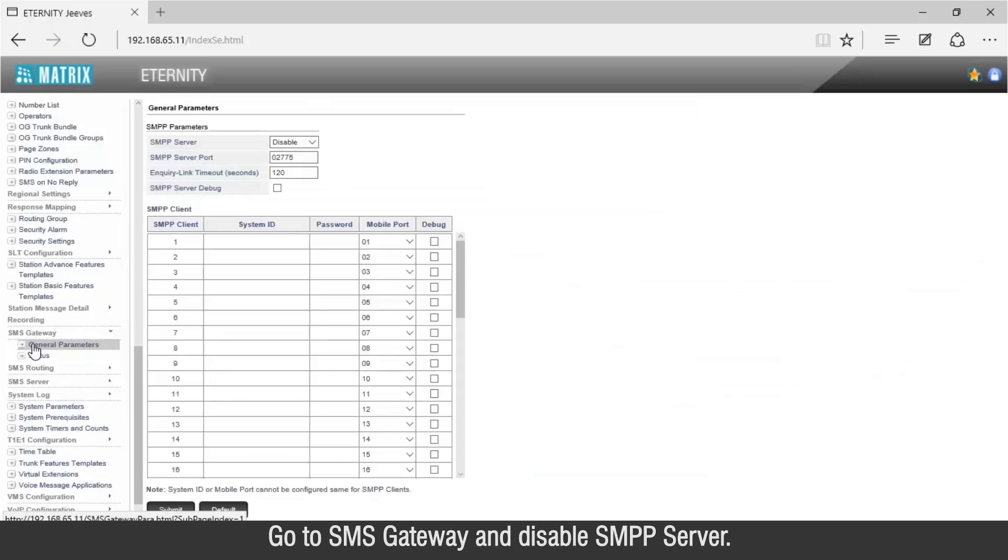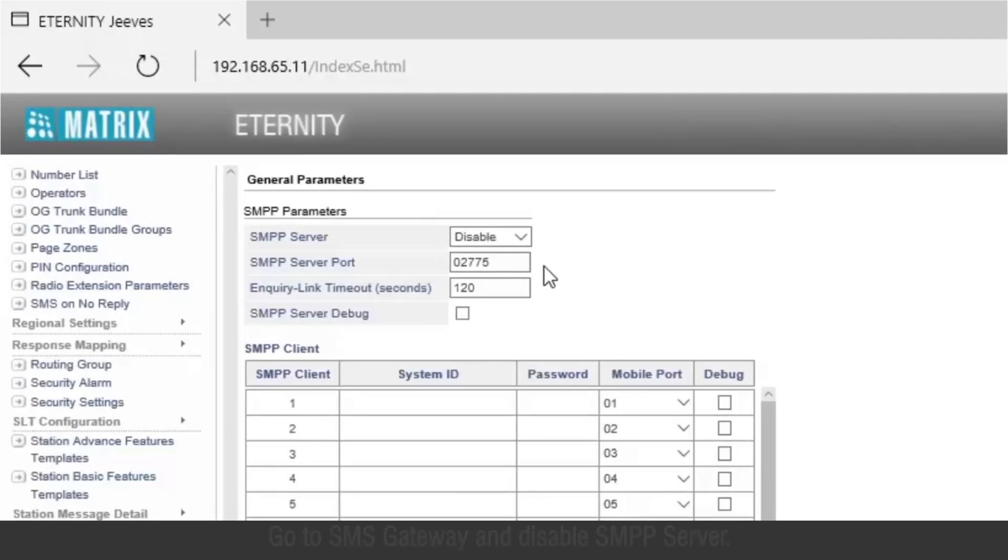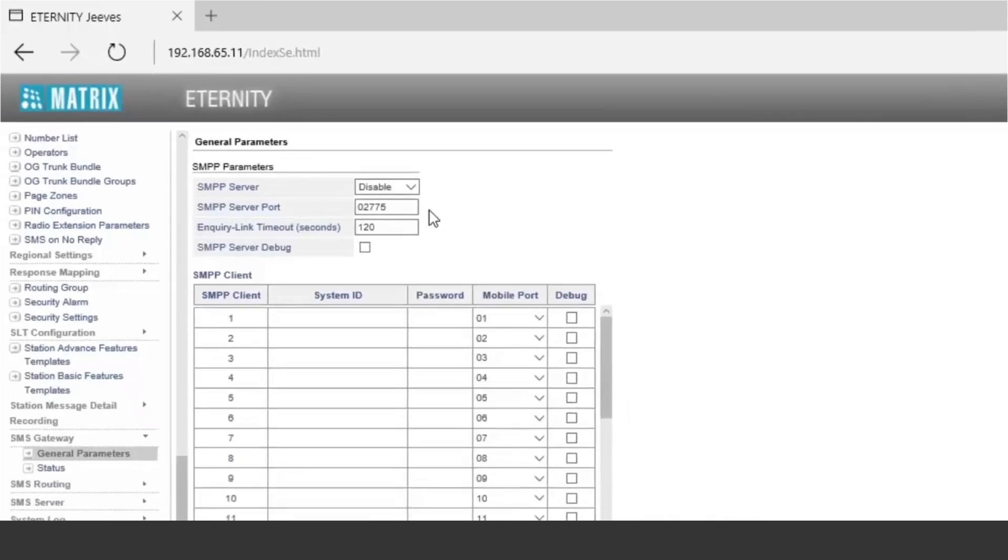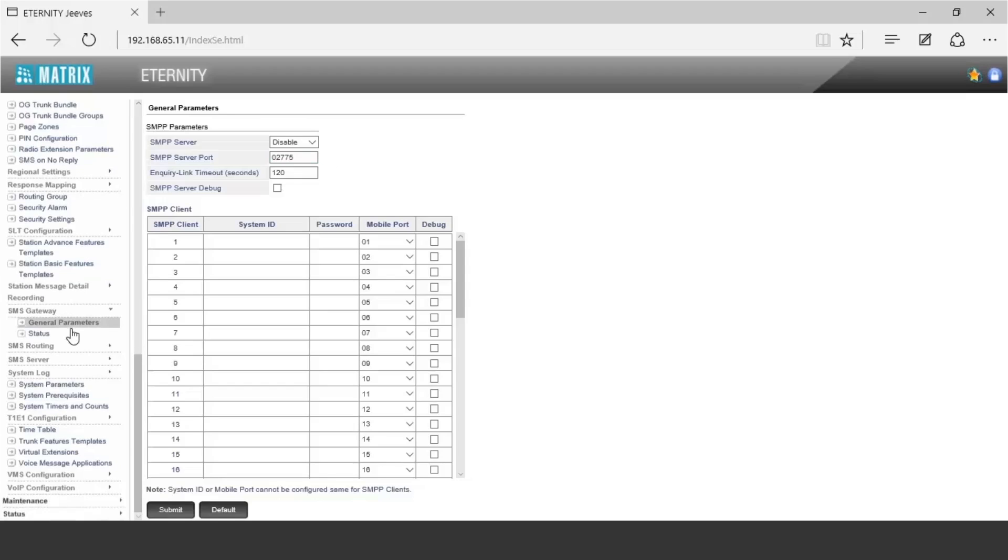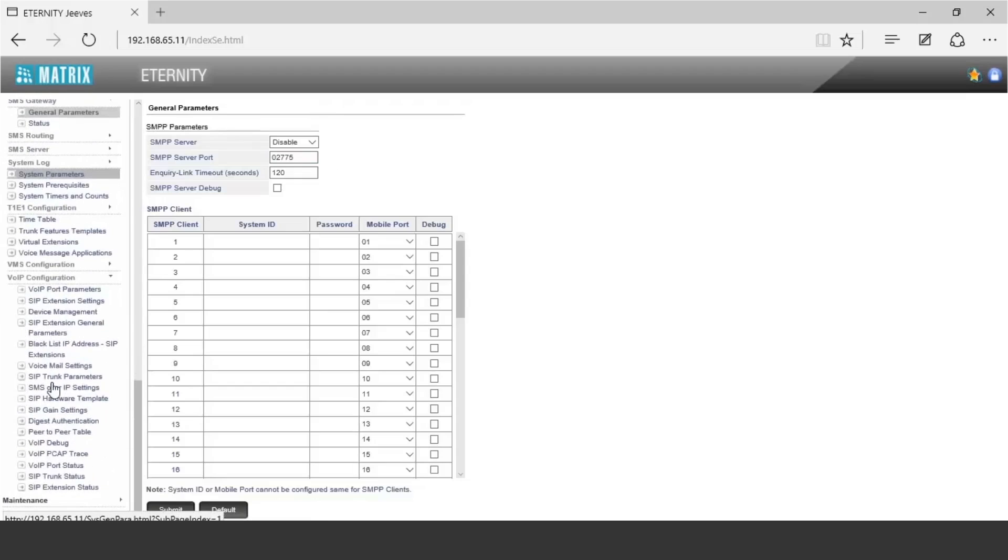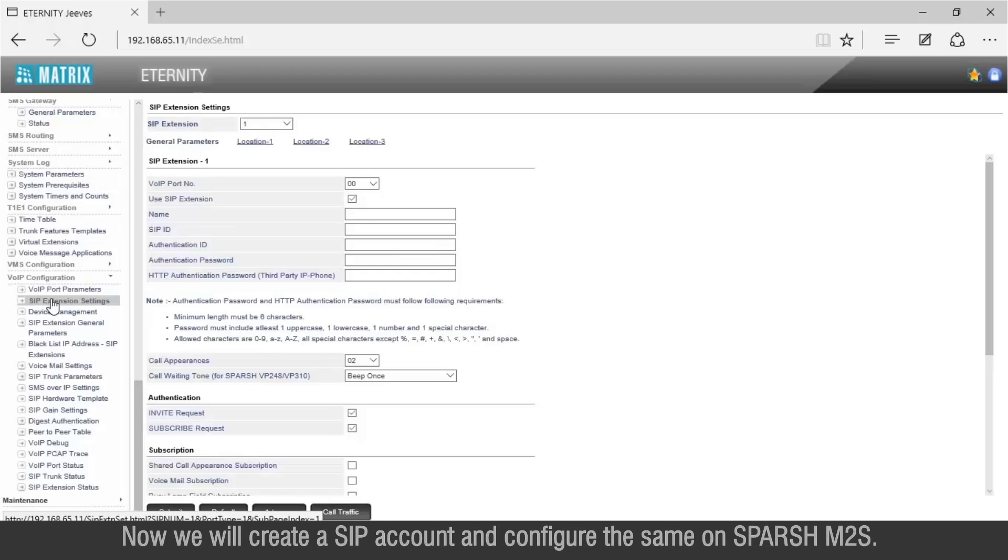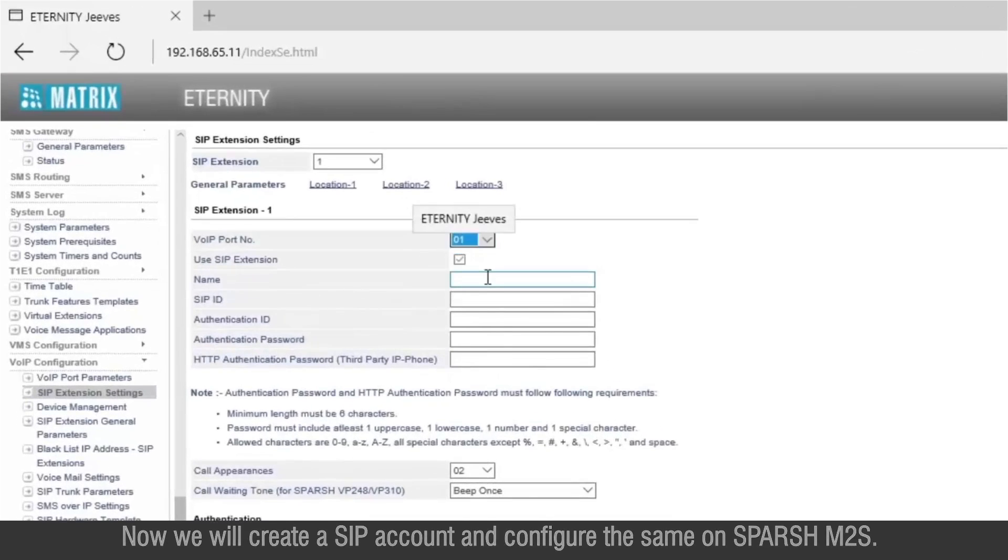Go to SMS gateway and disable SMPP server. Now we will create a SIP account and configure the same on Spursh M2S.